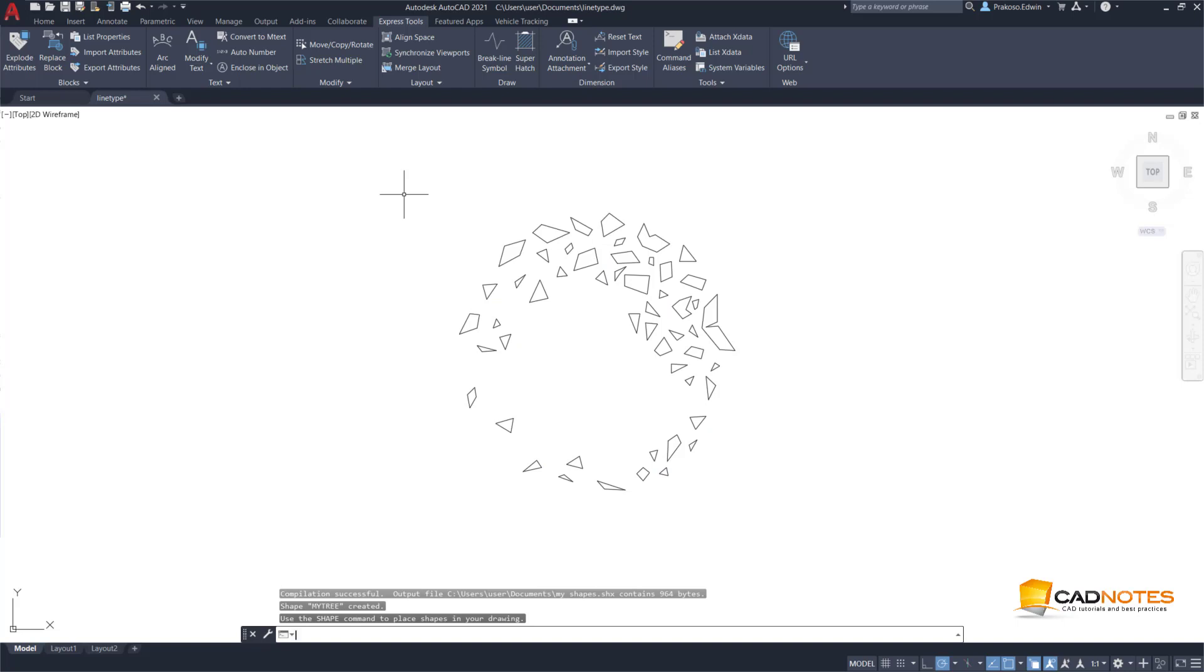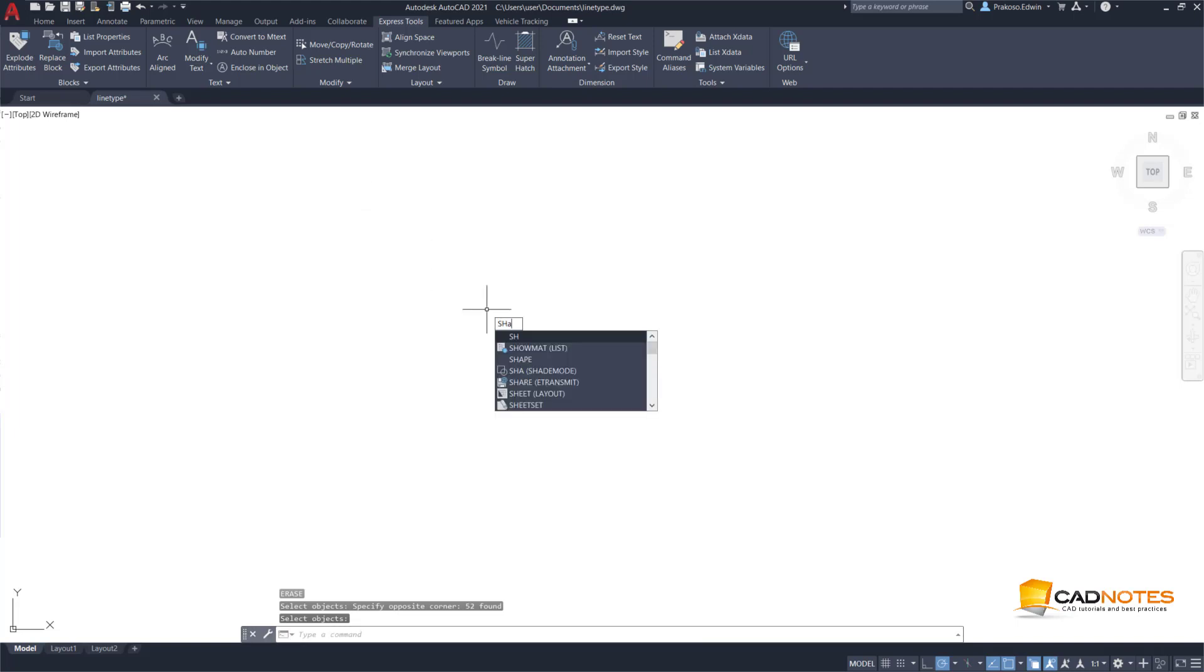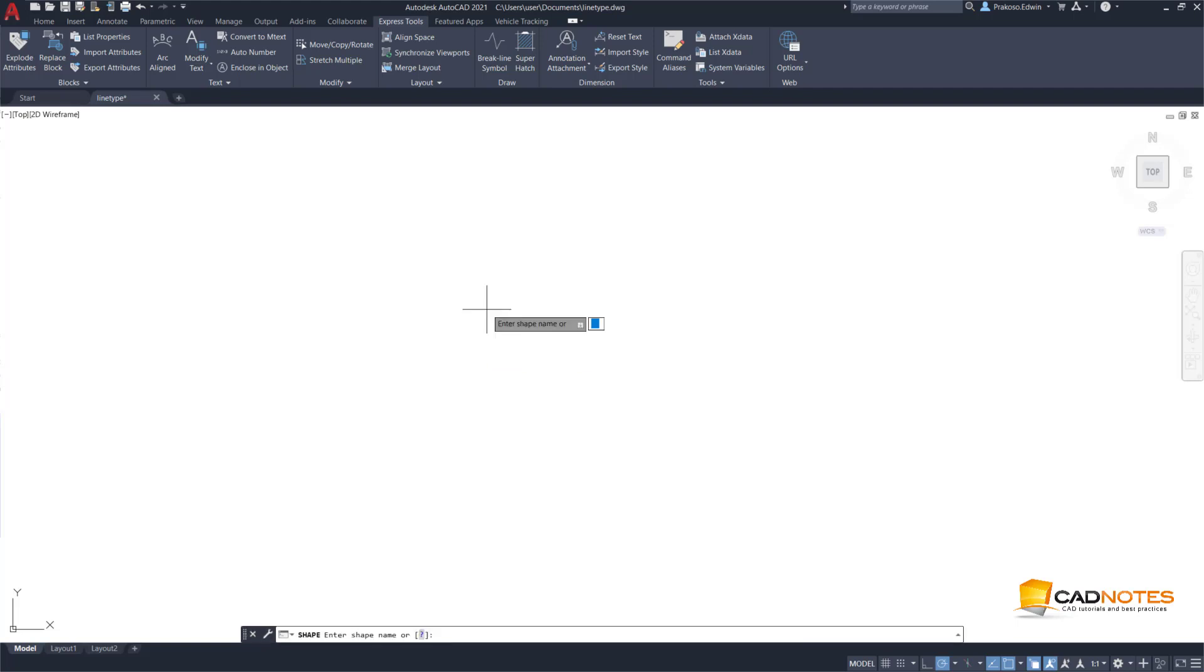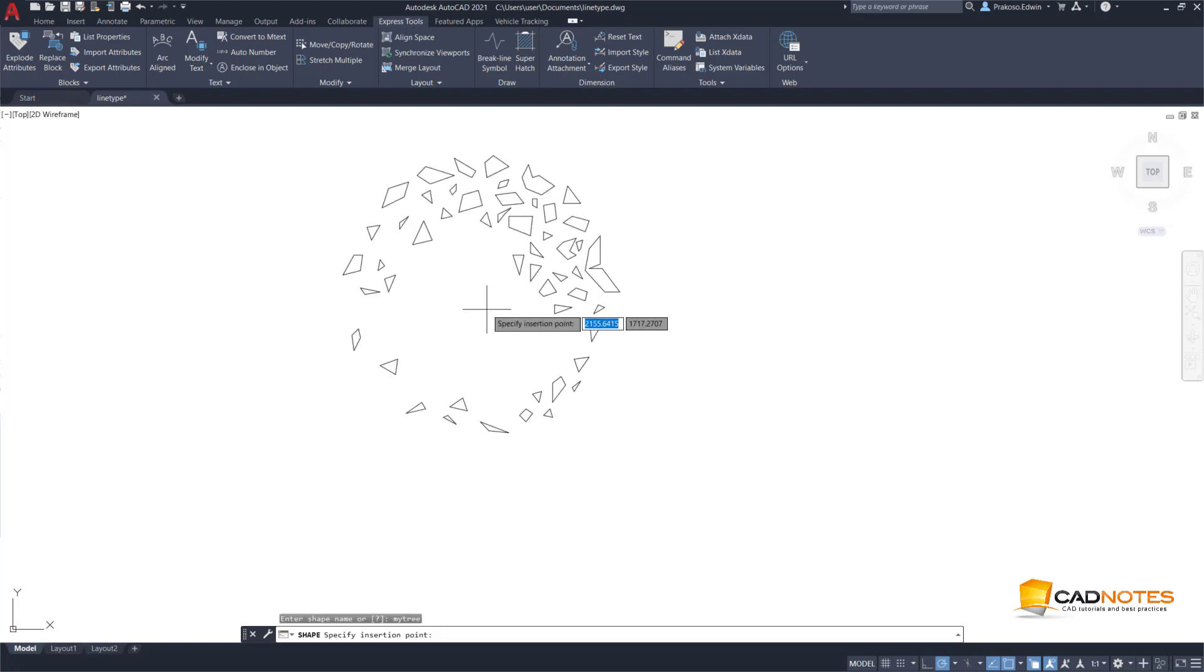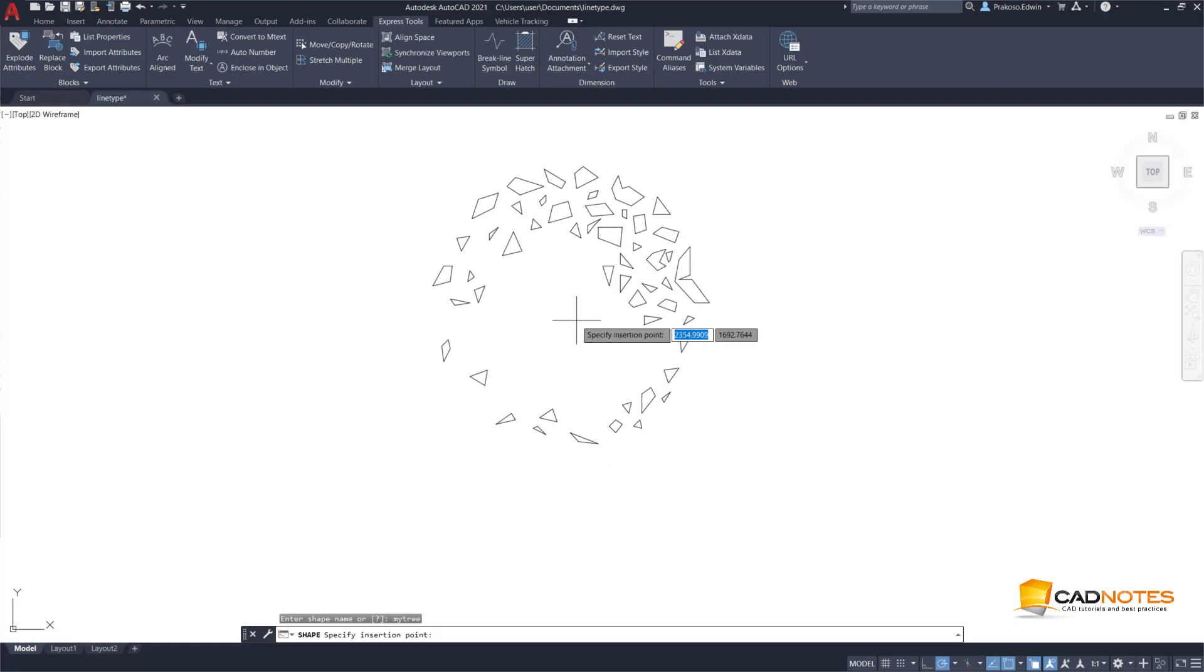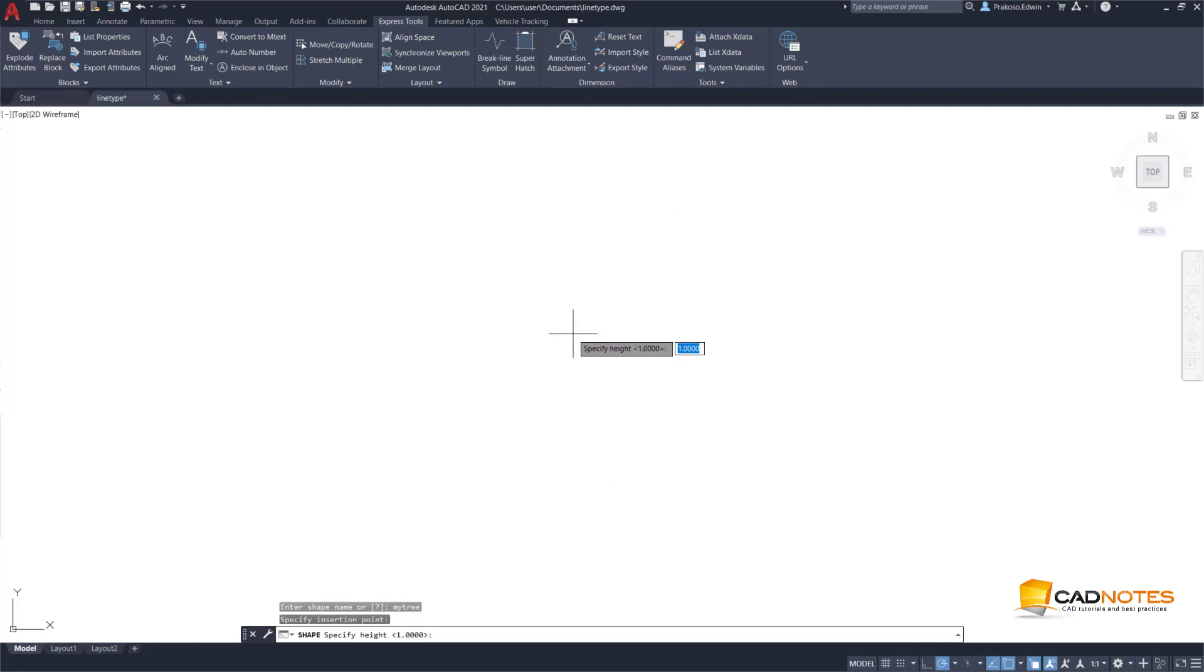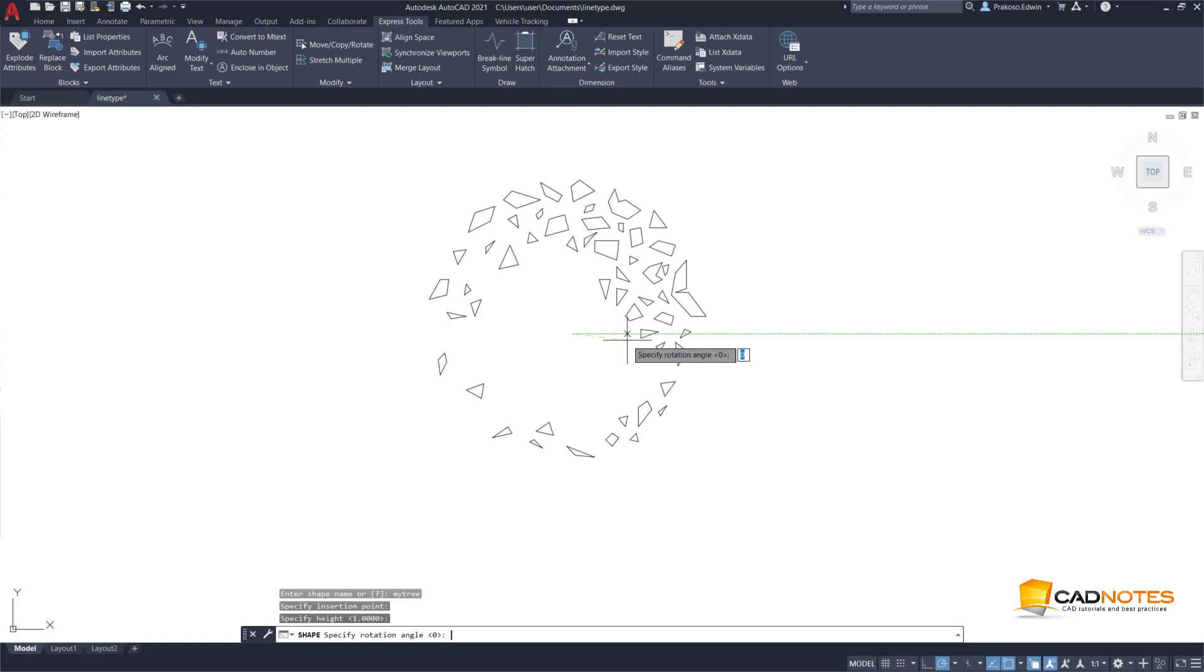So I will just delete this because we don't need it anymore. To place the shape that we created before, now I need three. Okay, so the shape is basically similar to a block. We can place it like a block.